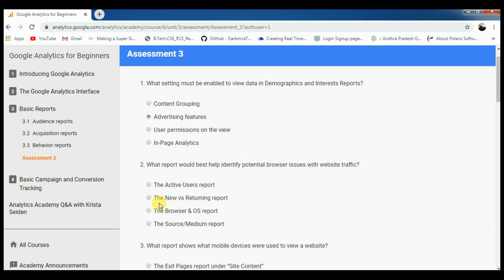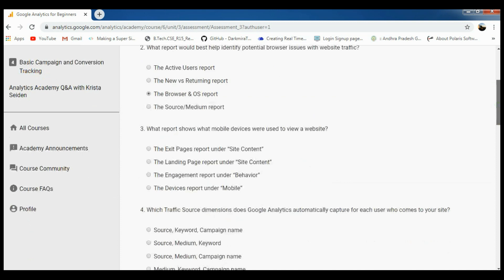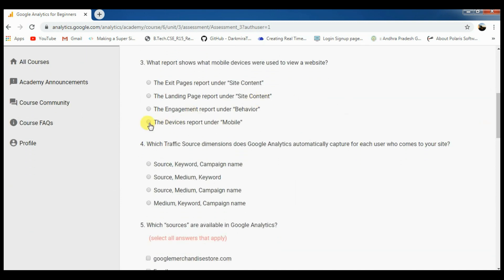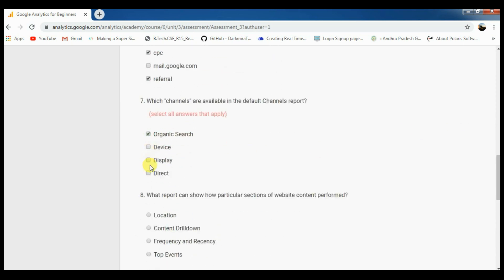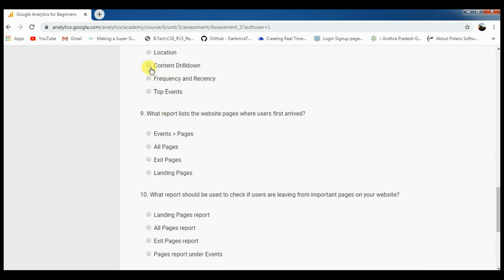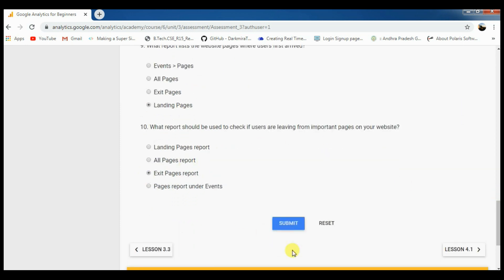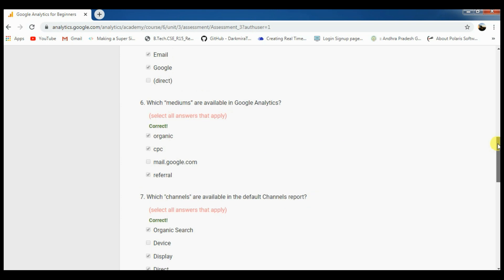Assessment 3 answers: second is 3, third one and next one, fourth one is next one, third one, and next one: 1, 2, 3. Next one: 1, 2, 4. Next one: 1, 3 — sorry, 4. Next one: 1, 2. Next one: 4. And next one: 3.